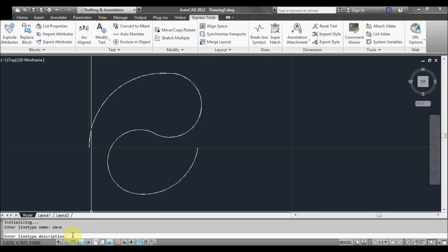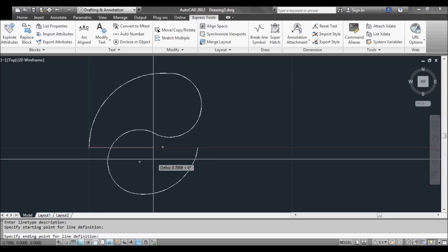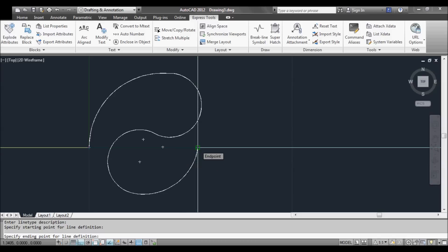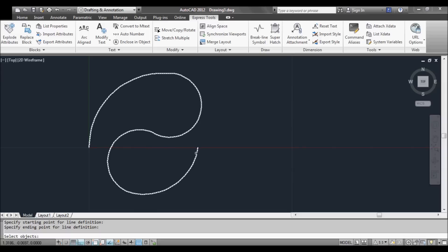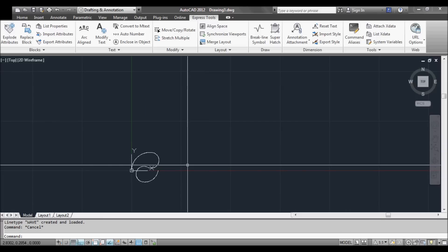For the starting point, this is where having the polyline still in the drawing is very useful, because now we can select it to define the line. Click the starting point at zero, zero, then select the endpoint, and finally select objects and hit Space or Enter. We should have now created our line type.